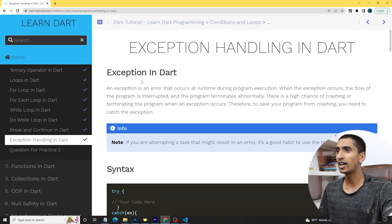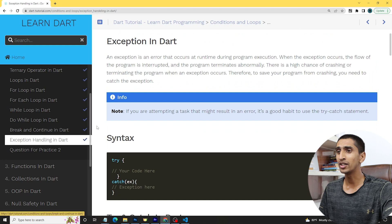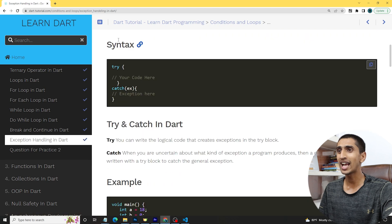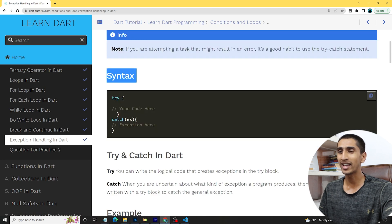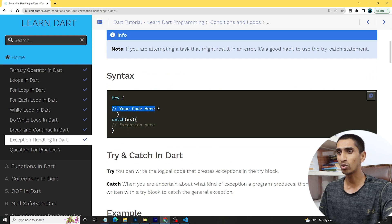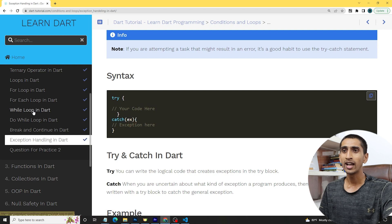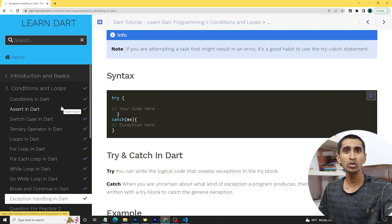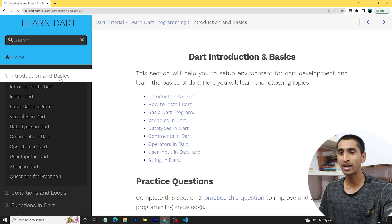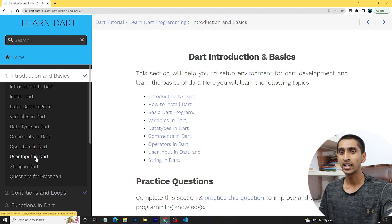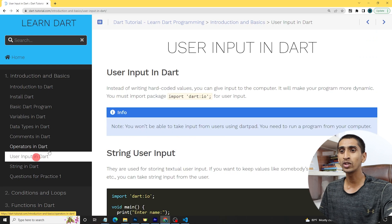First of all, here you can see the syntax of exception handling. You can use try-catch to handle exceptions. First you write try, then you write your code inside it, and then you catch the exception. I will show you a real case scenario.